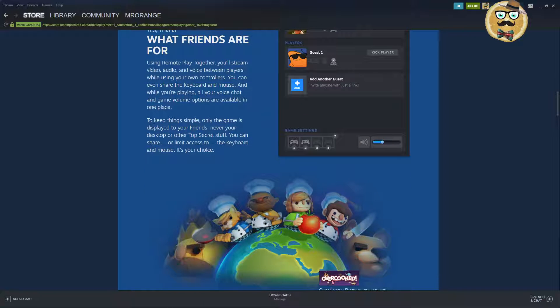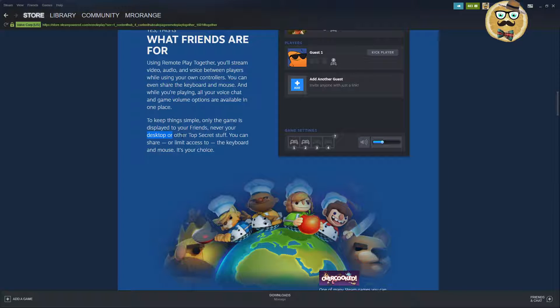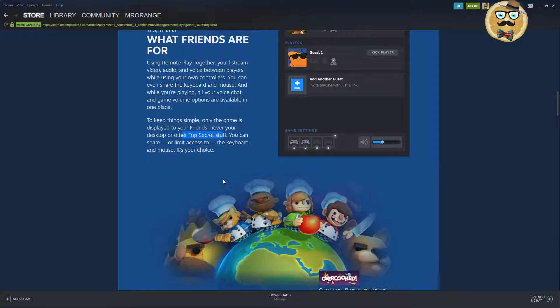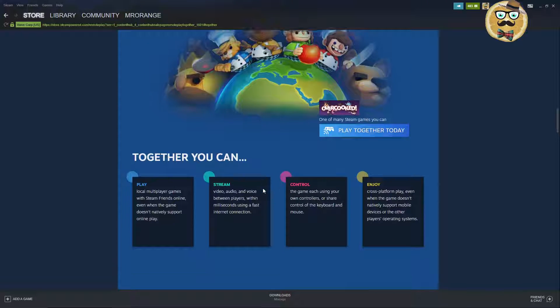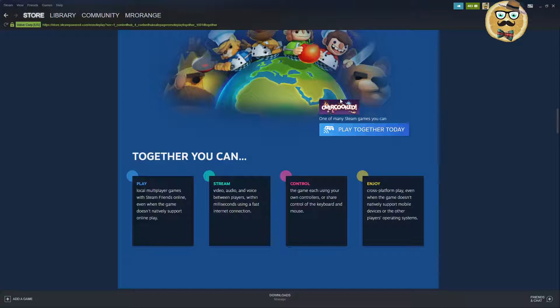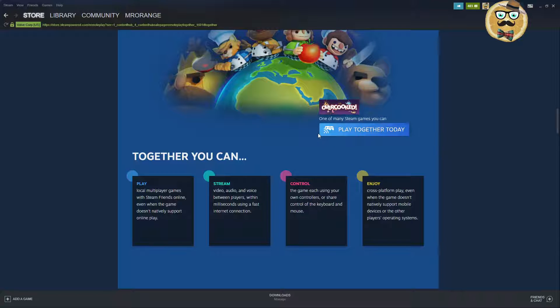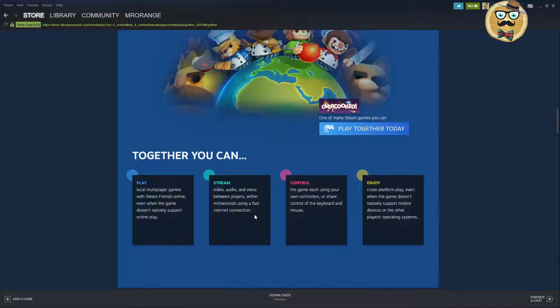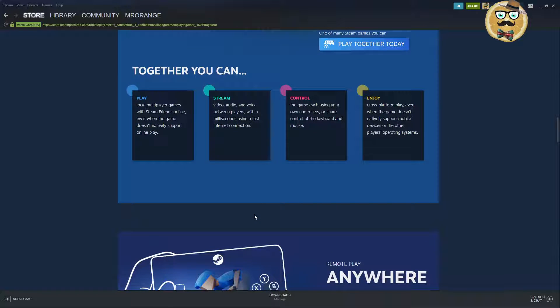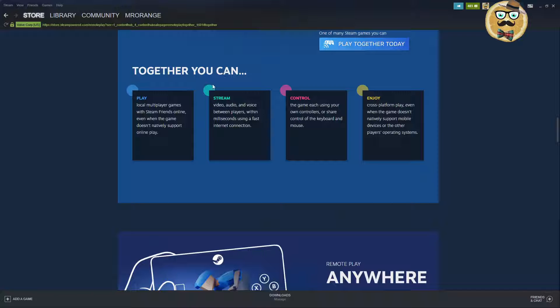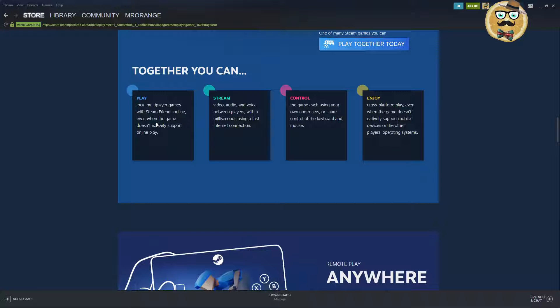Other top secret stuff that you're doing, I know what you're doing guys so take care. You can share or limit access to the keyboard and mouse, it's your choice. Here's another game, Overcooked. You can now directly click there and play Overcooked and then I could invite my friends, but I don't have friends on Steam that want to play with me therefore I can't show this now to you.